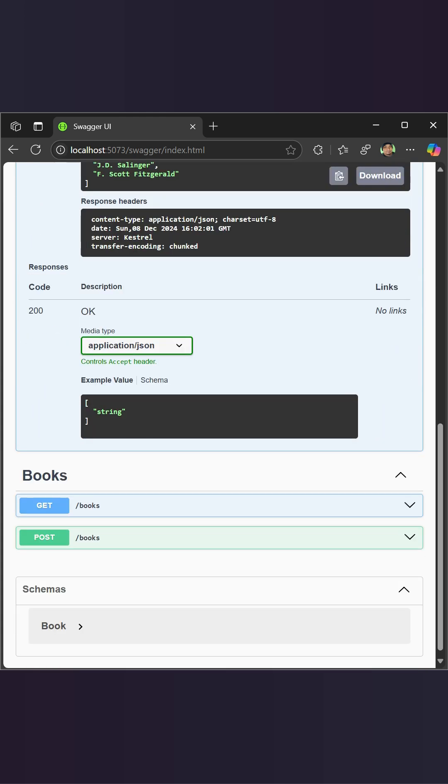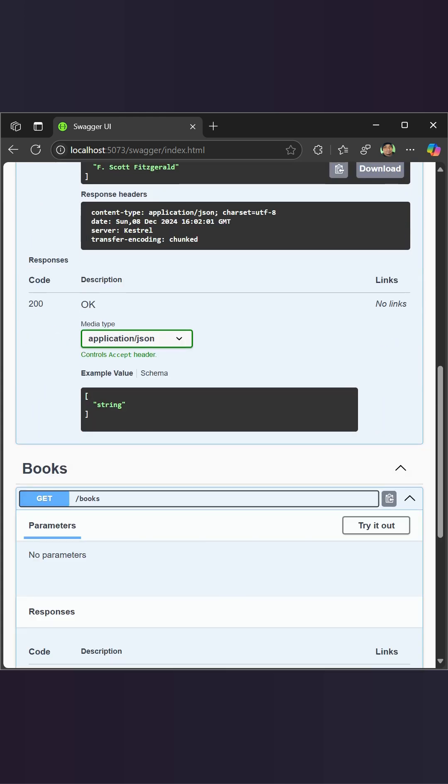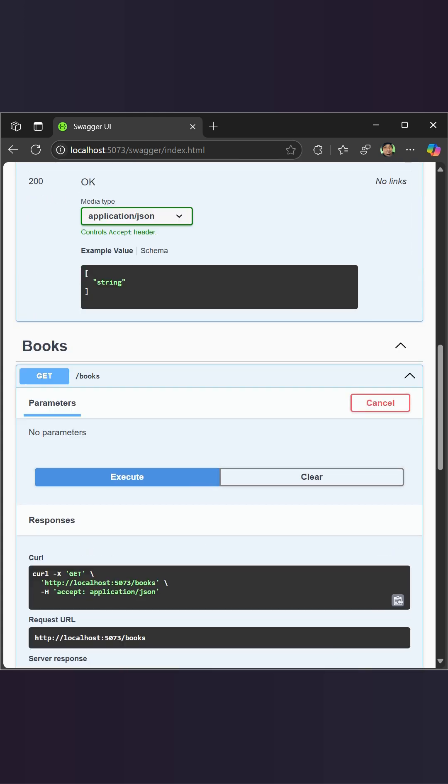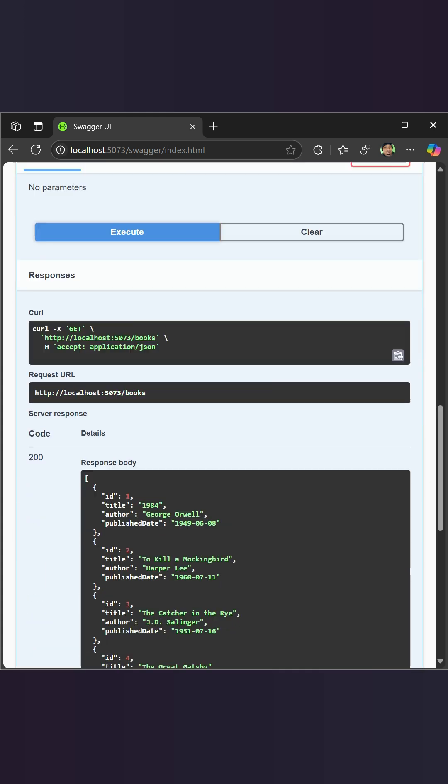Swagger in .NET 8 makes your APIs discoverable and ready to integrate.